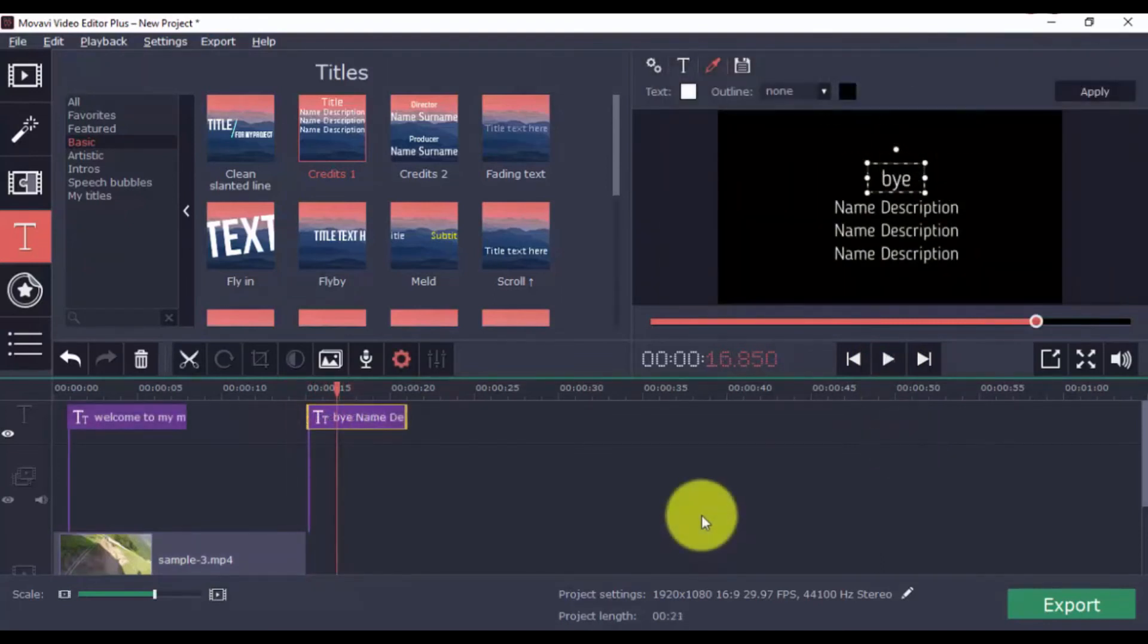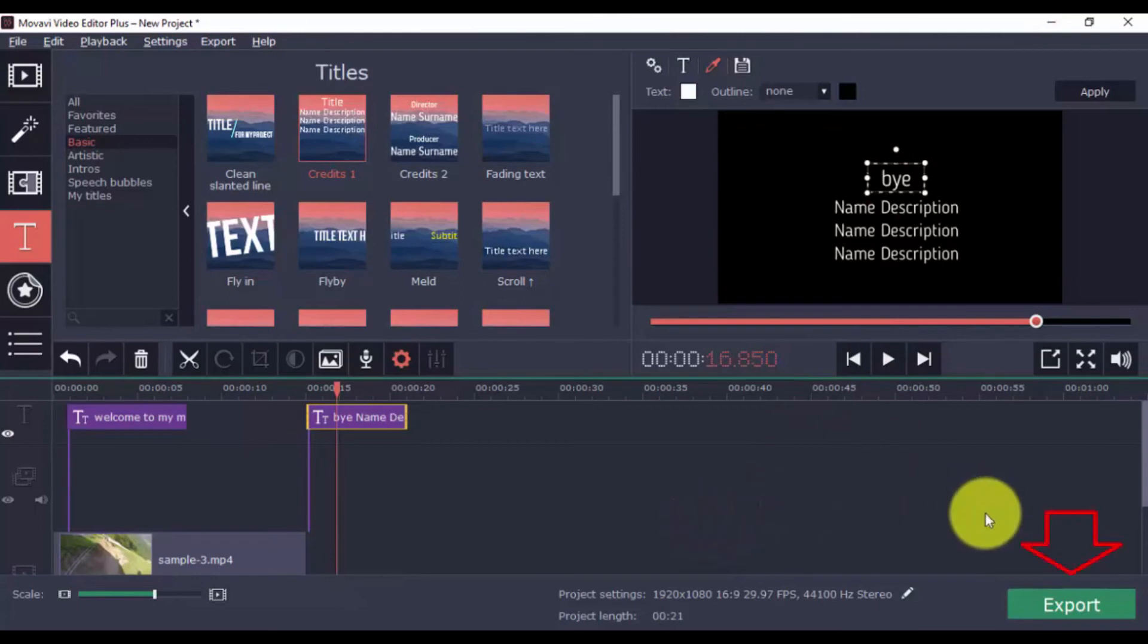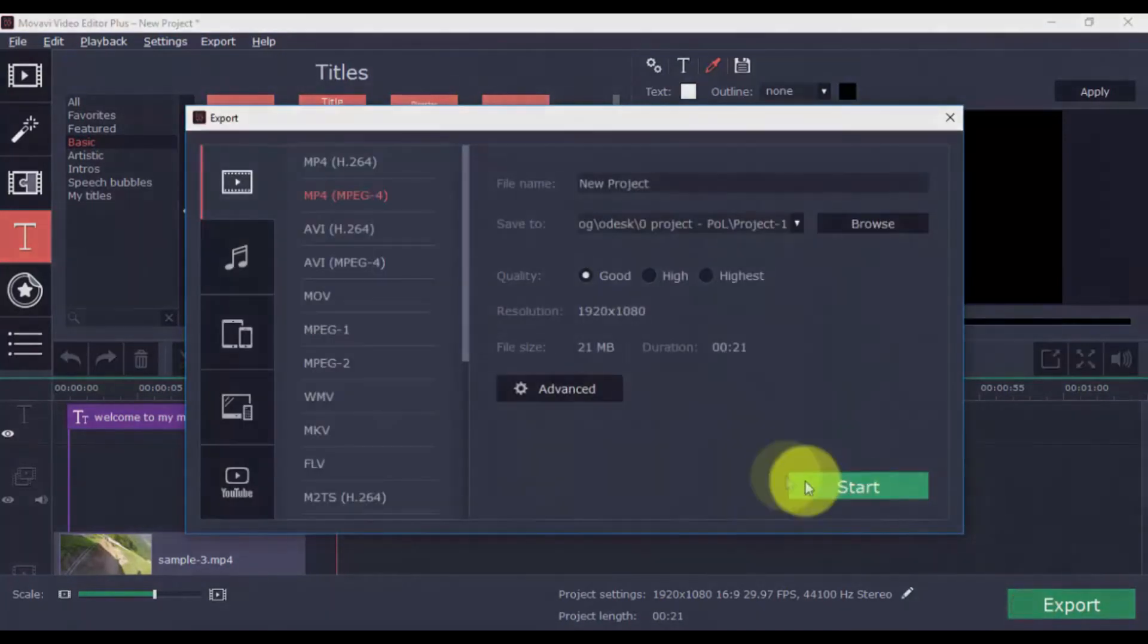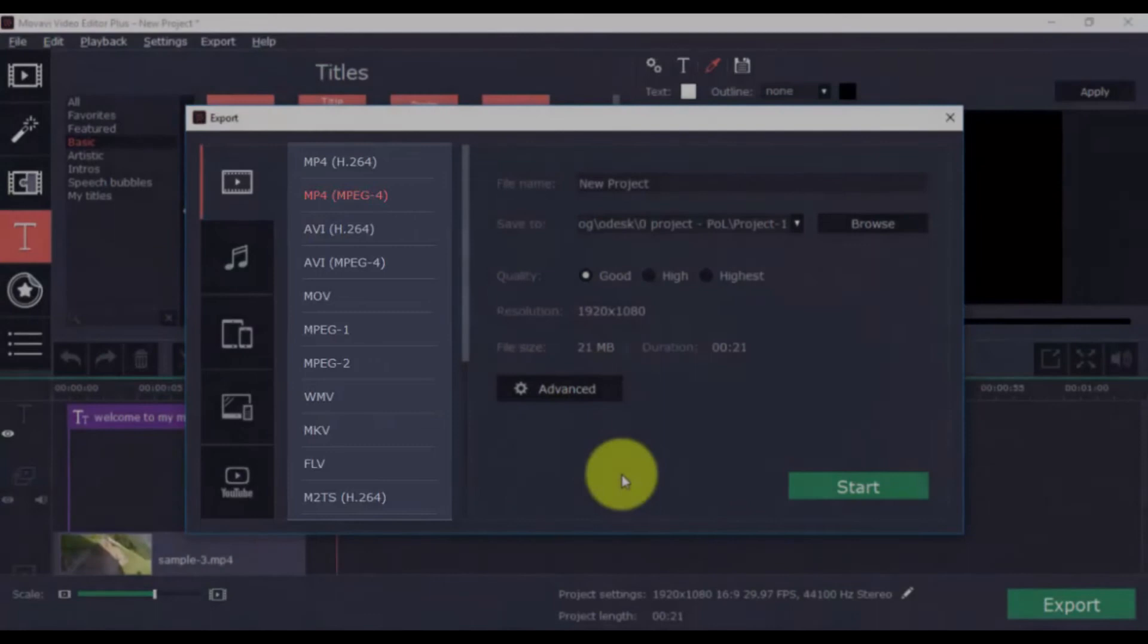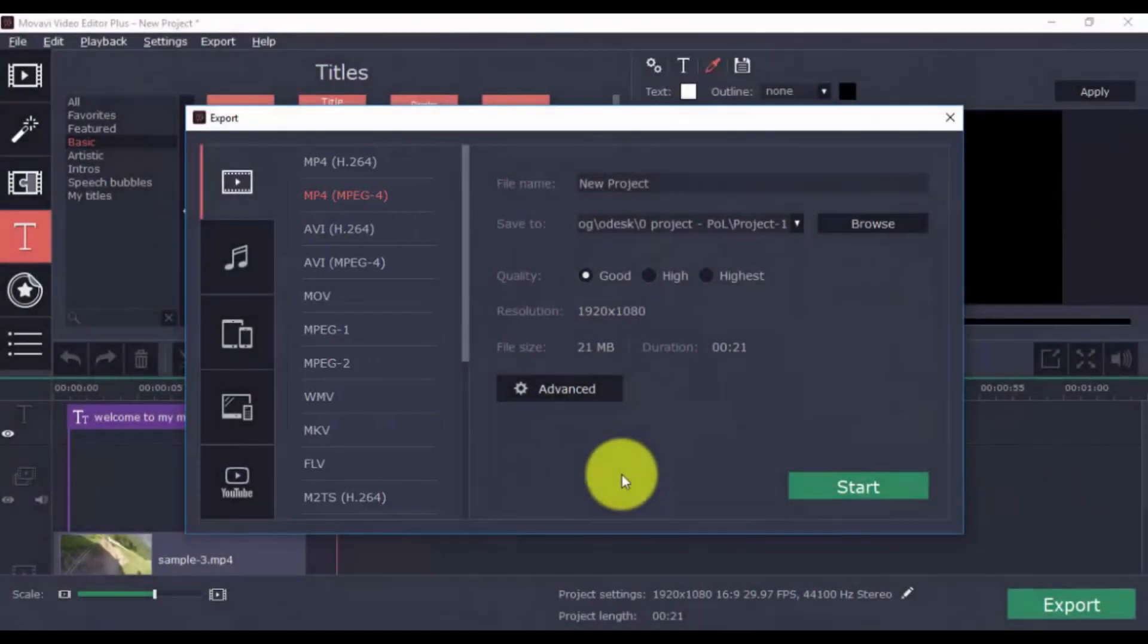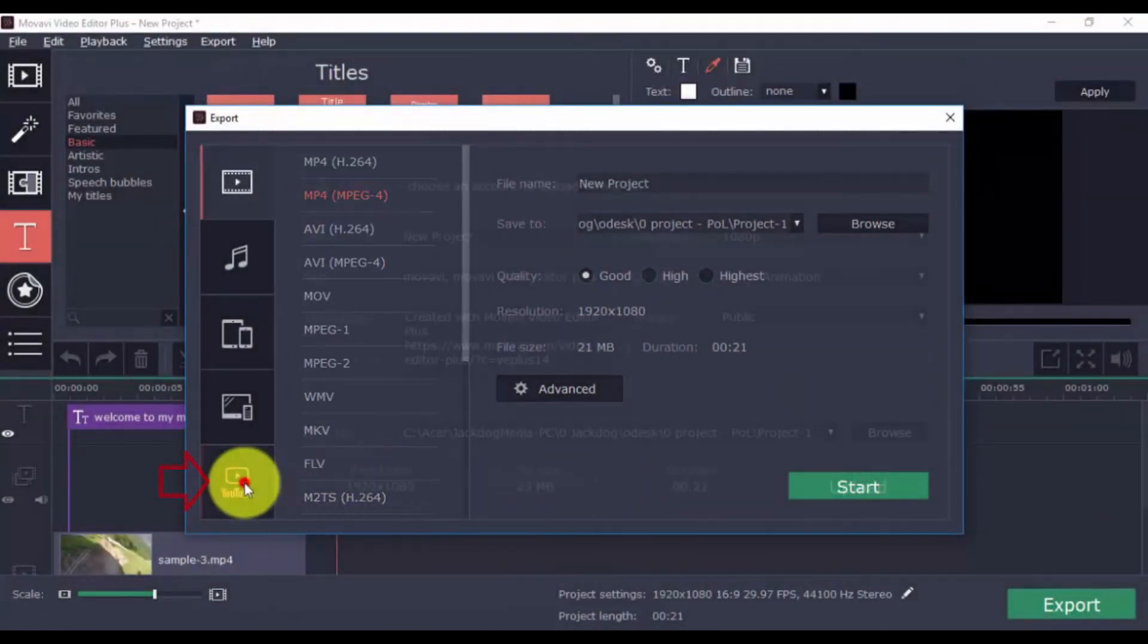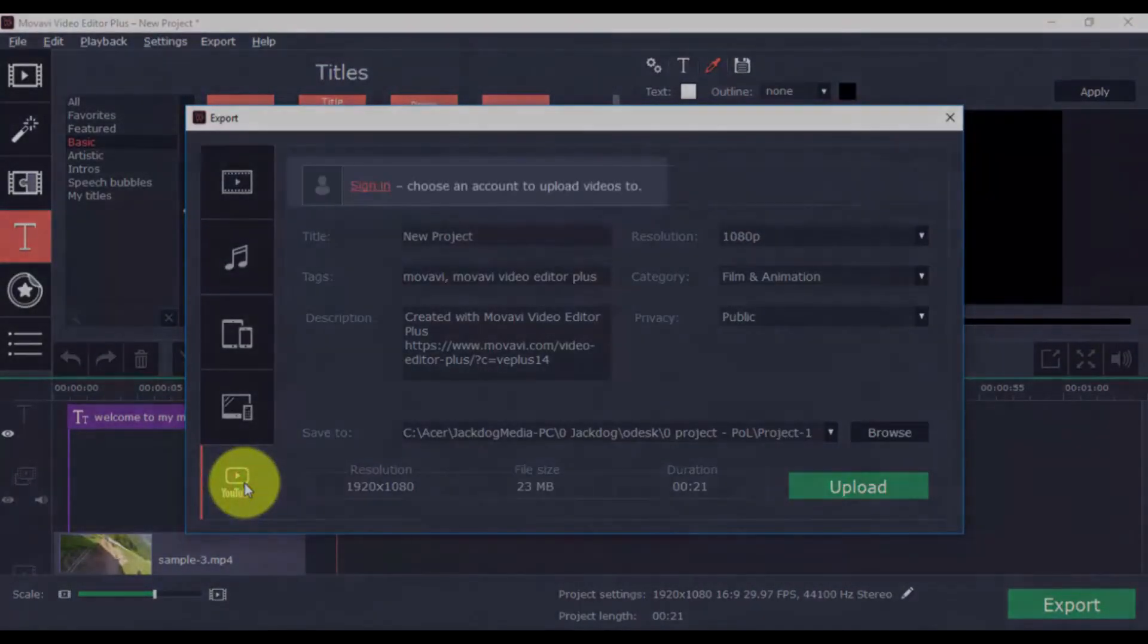Okay guys, when you're done, you can export it by clicking the large green button, and then of course select your export settings. And of course, if you want to export it and directly upload to YouTube, click the YouTube button and sign into your account.